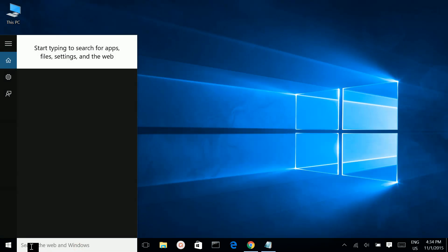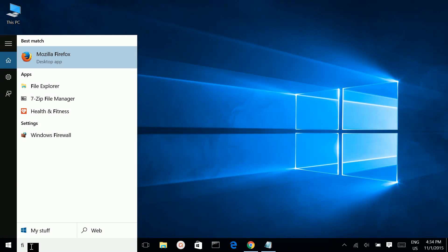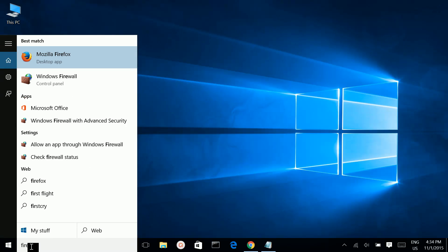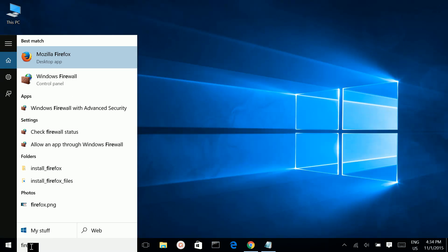In this search box you can search for applications, files, and many other things.